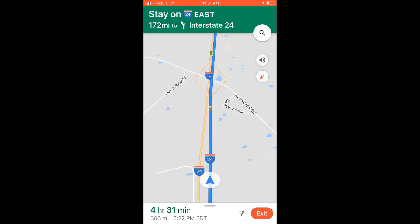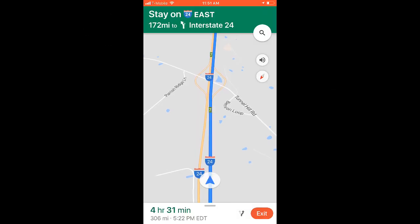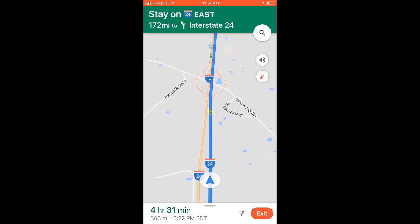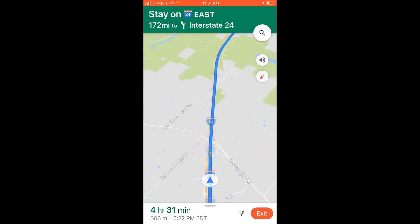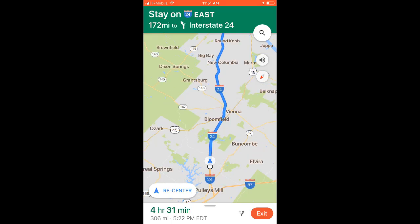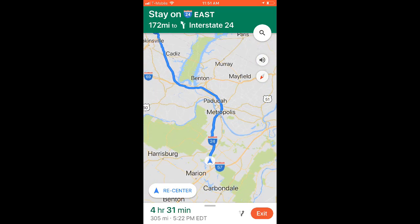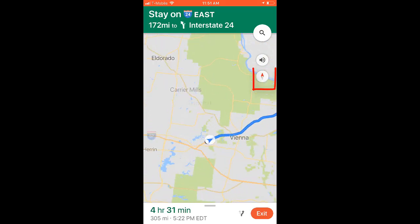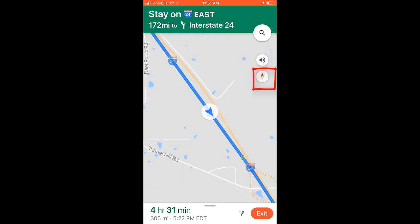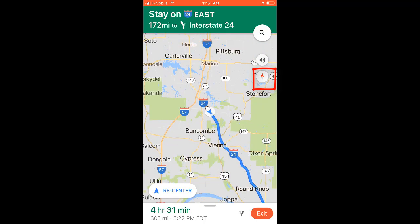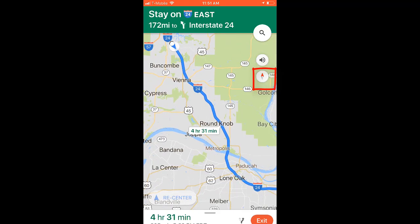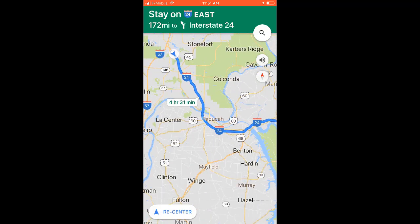Google Maps is navigating along our route. I can pinch the screen and see a complete route. I can tap the north arrow and change the direction so I can see more about where we are.